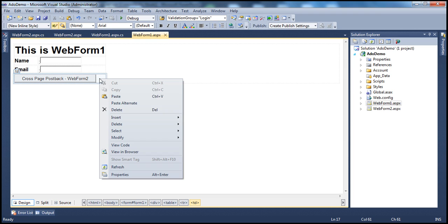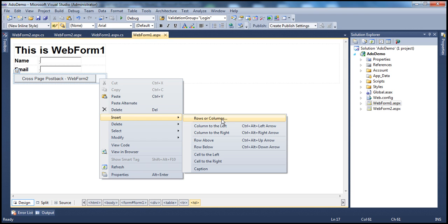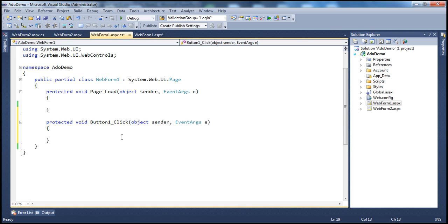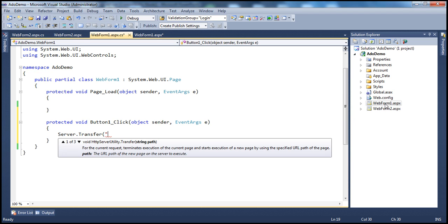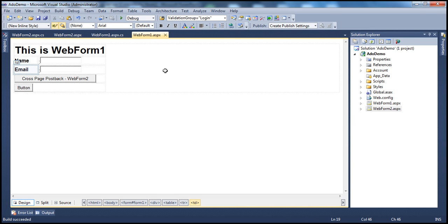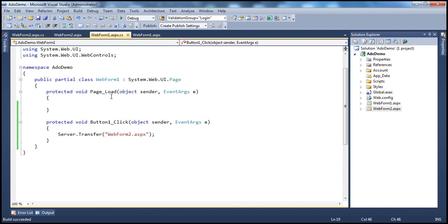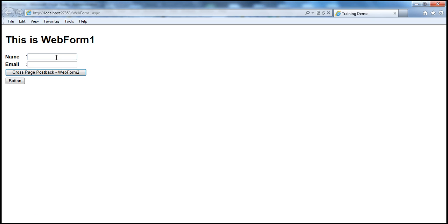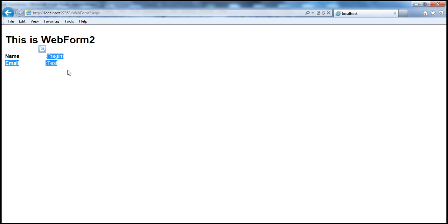Let's run this and simulate a non-cross-page postback technique. I'll add another button control — when clicked, it will do server.Transfer to WebForm2.aspx. When the page loads, we enter name and email and click the cross-page postback button. It posts to WebForm2 and shows the name and email — "Prajeem test". On the other hand, when I click the server.Transfer button, look at that: "You landed on this page using a technique other than cross-page postback."